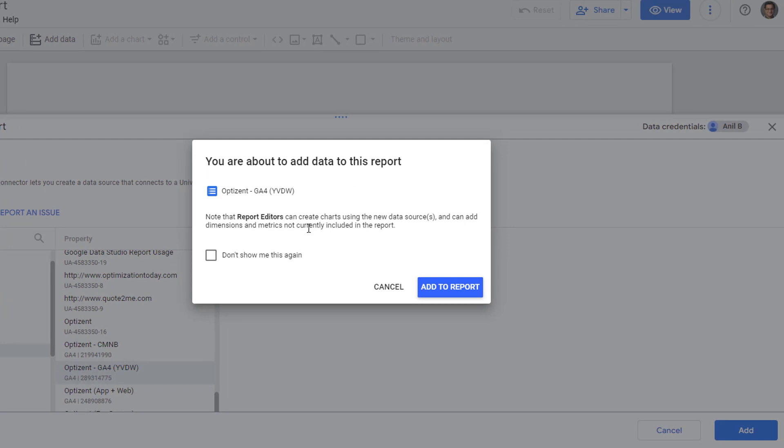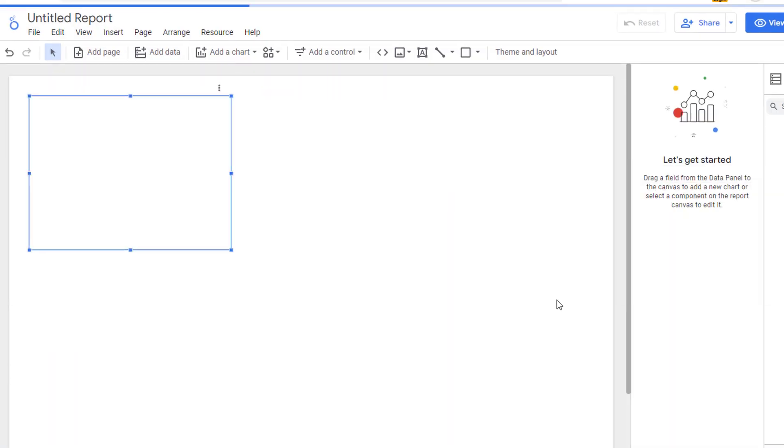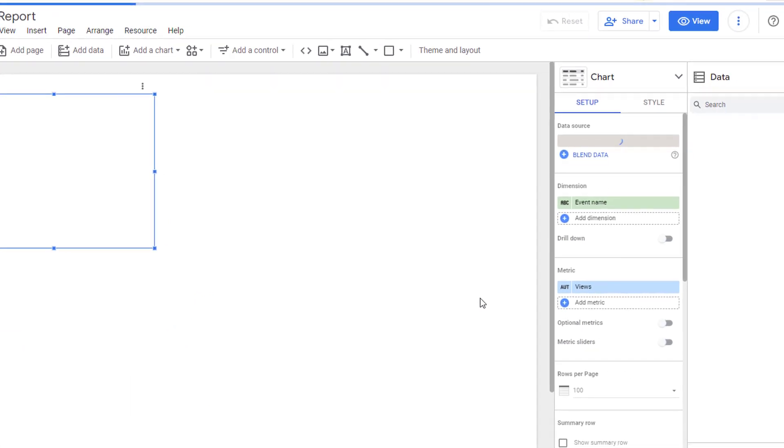Now you'll get a prompt asking you to confirm that you want to add this data to the report. Go ahead and click on add to report. And now GA4 and Looker Studio are connected.